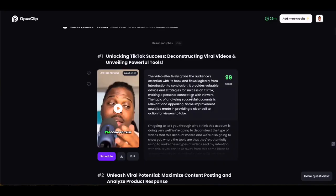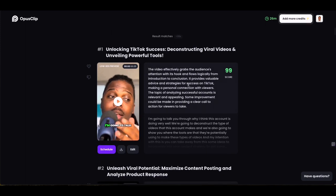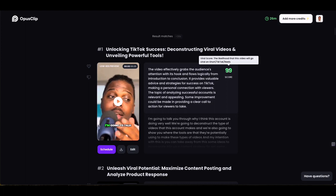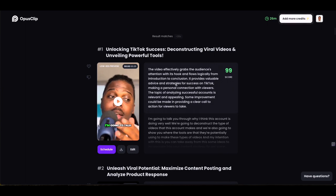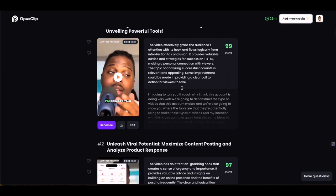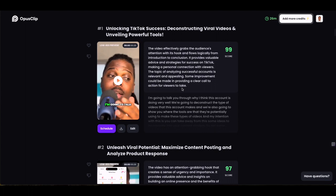On top of chopping the videos up, it also analyzed each section and gives you a description of what the AI thinks about that particular clip. It's also got a score for how likely that video is to go viral — it's giving this one a 99 score, out of a hundred. It tells me the video effectively grabs the audience's attention, flows logically from introduction to conclusion, and provides valuable advice. Obviously this is not a guarantee it will go viral — this is just what the AI thinks.